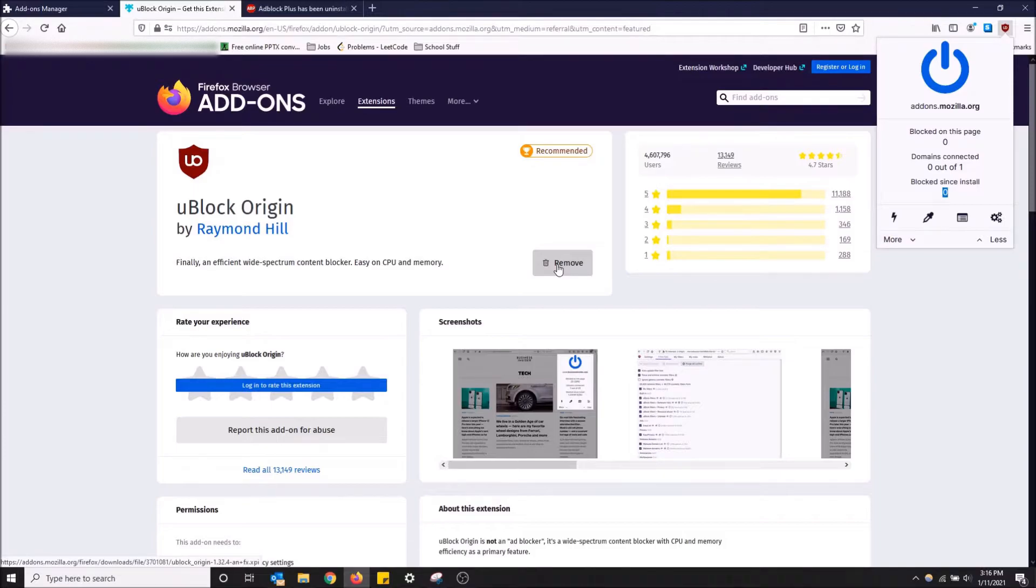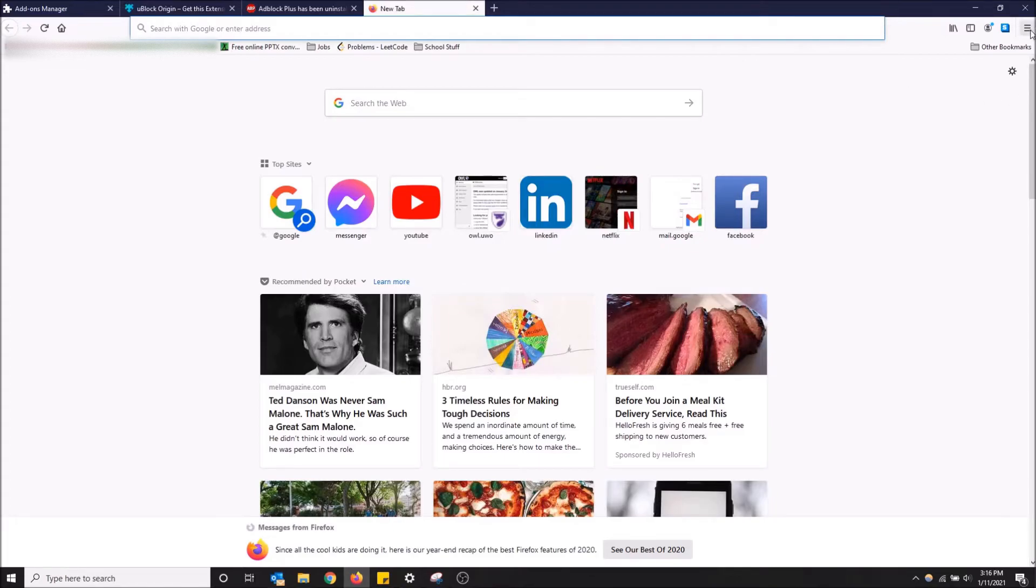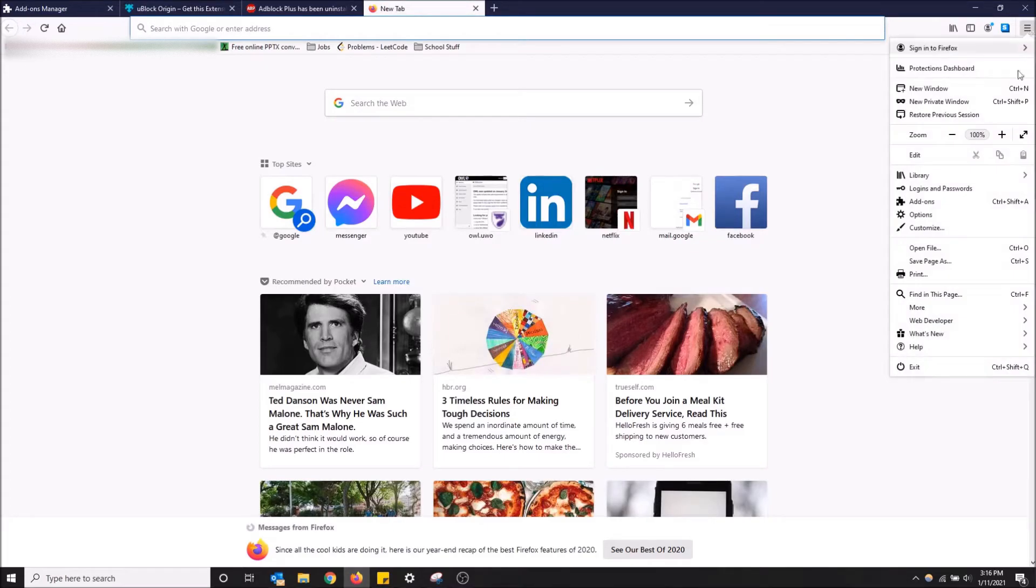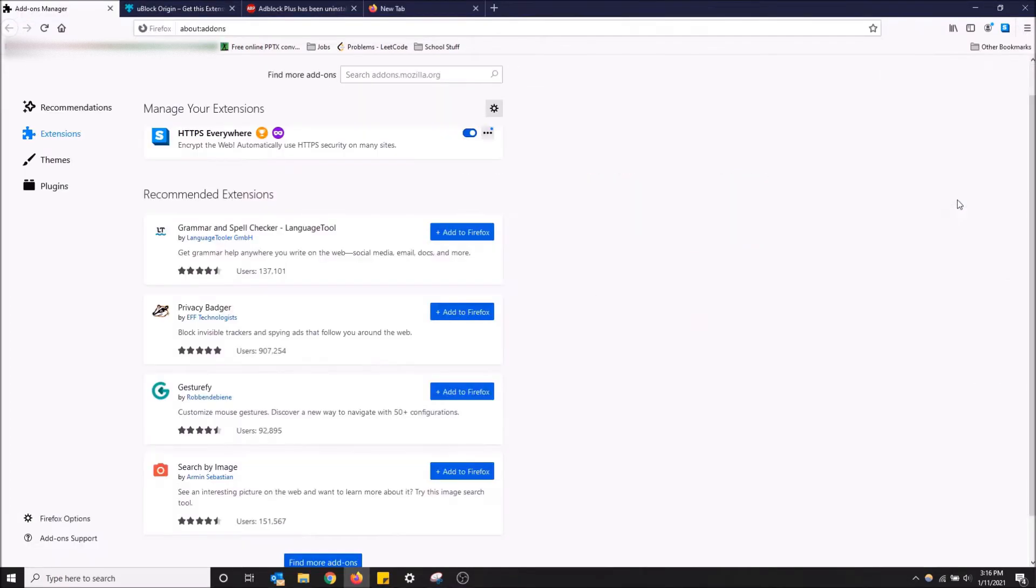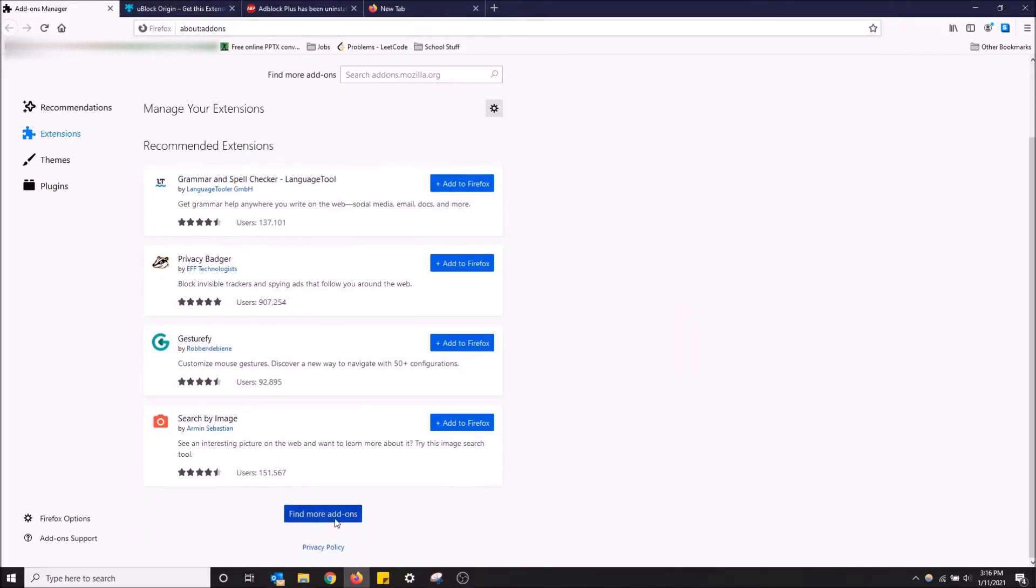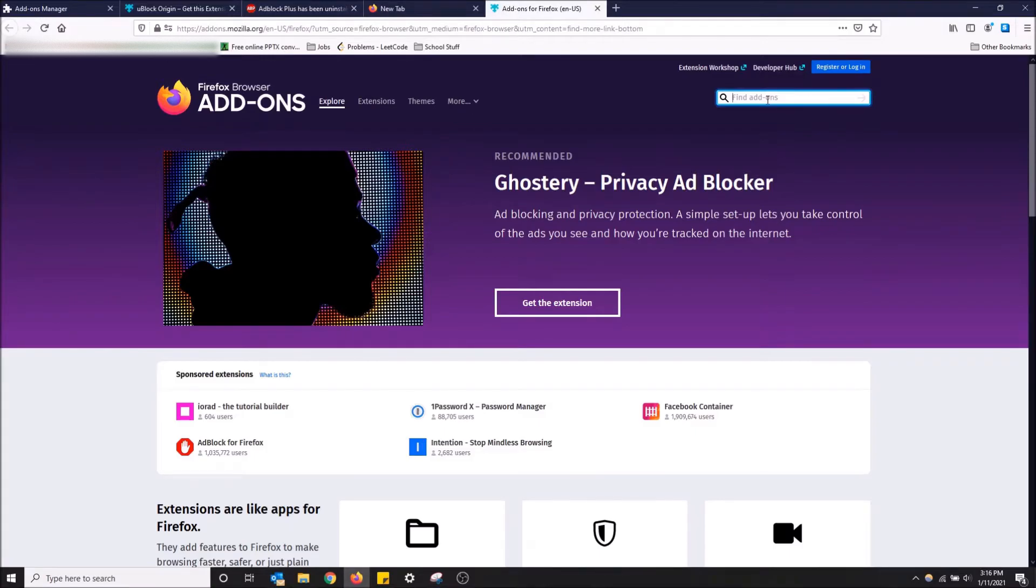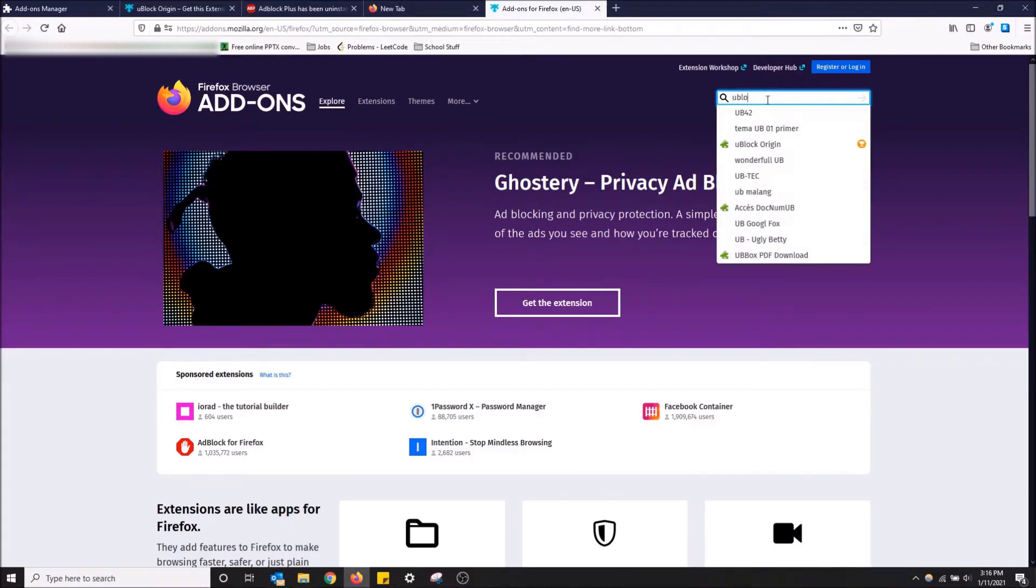So how to get this: you go to the top right up here and then you click Add-ons. It's going to bring you to the add-on manager. You just got to click here, Find More Add-ons, and then once this page loads, just type in uBlock.